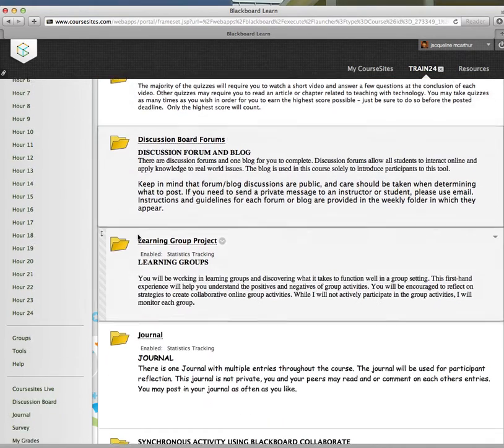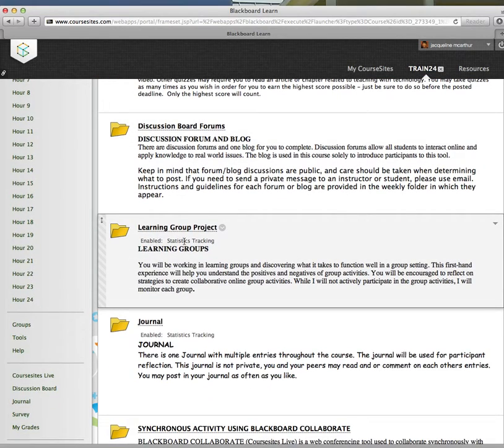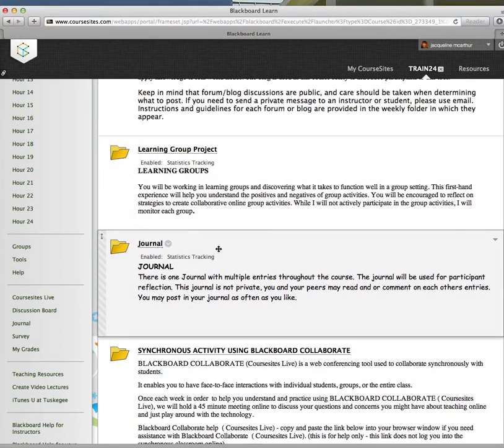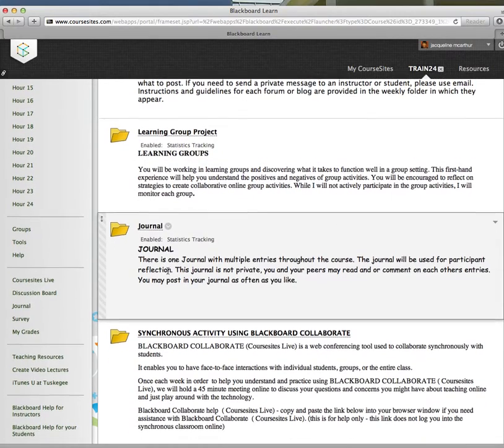There is additionally a learning group project. But since most of you will be completing this course on your own, the learning group project is optional. Definitely take a look at the journal.